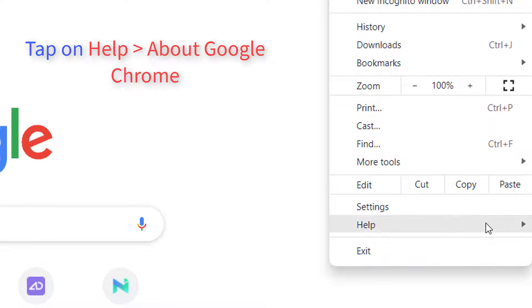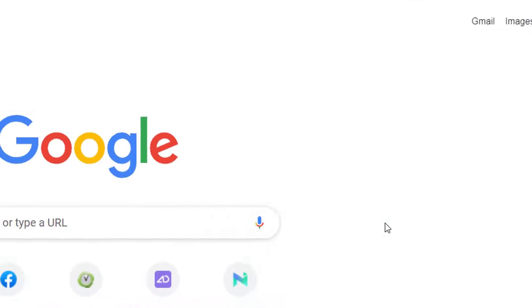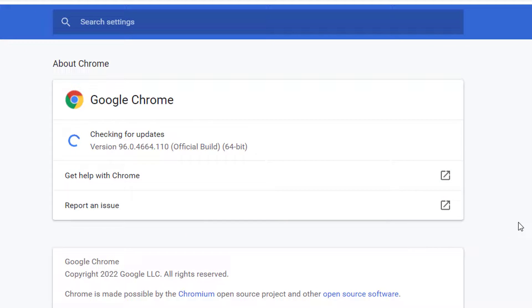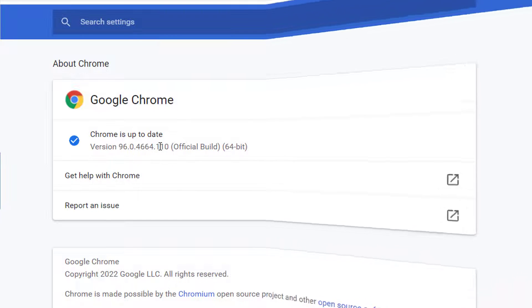Tap on Help, and then About Google Chrome. Google Chrome will automatically check for any available updates. If there is an available update, download it immediately to fix the YouTube issue.